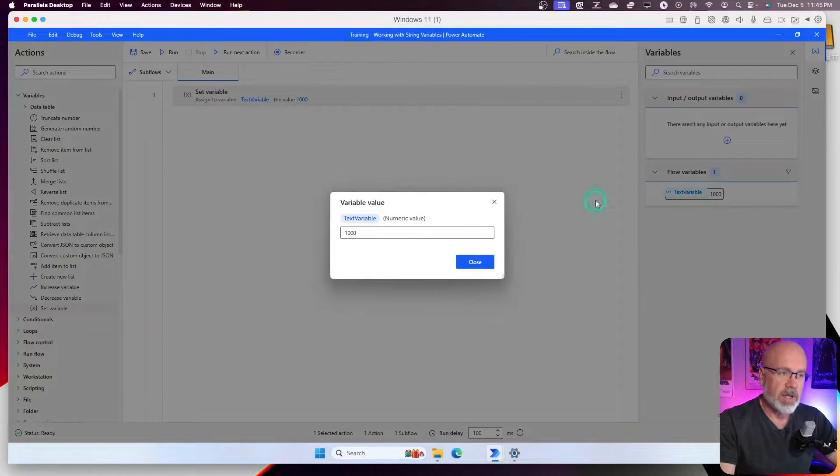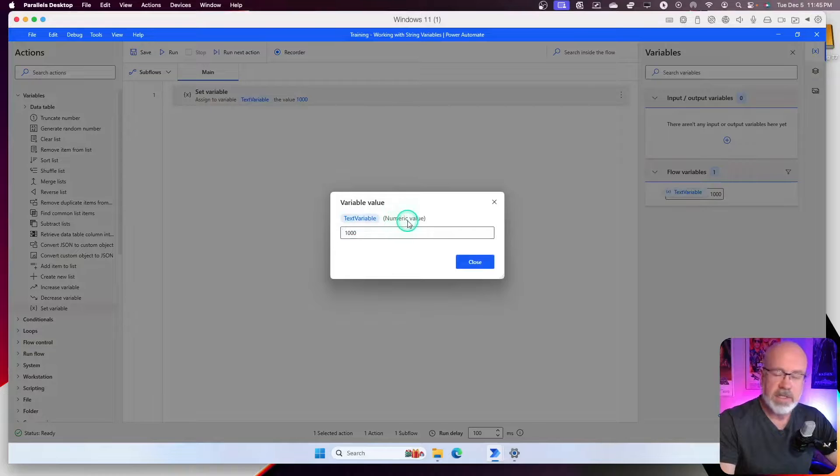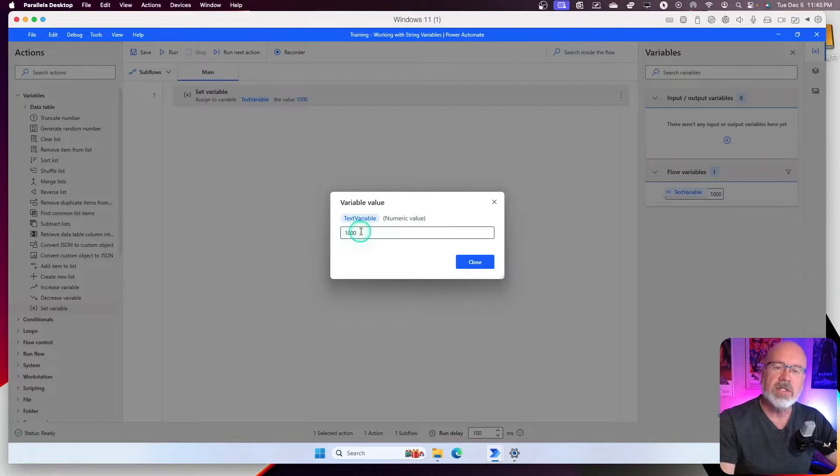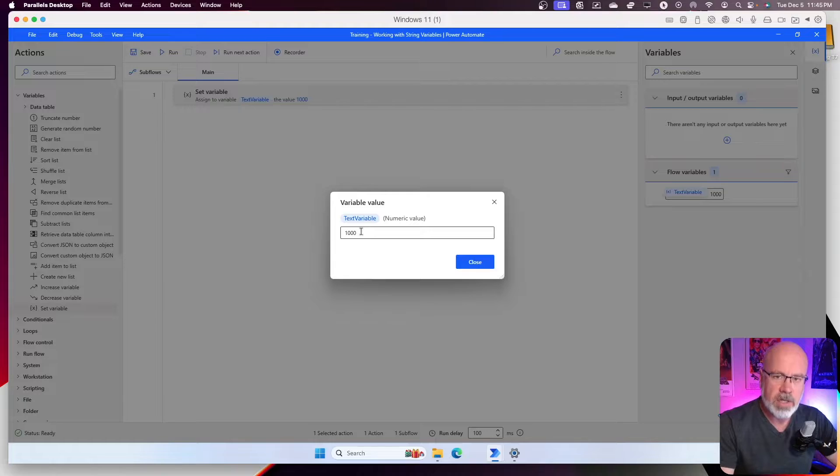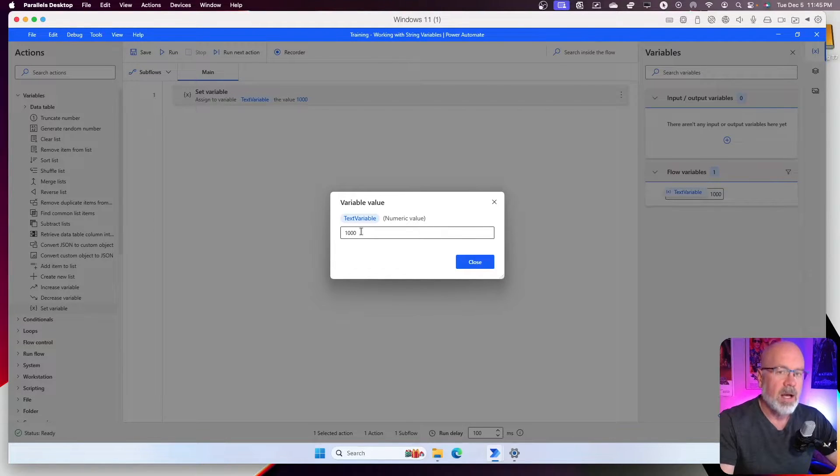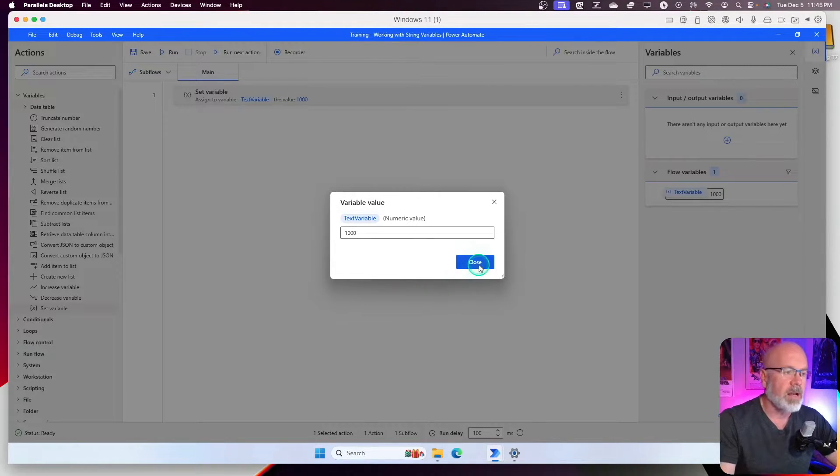I double click on it. It now says it's a numeric value because it looks at this and says, oh, this looks like a number. I'm not going to treat this as a text value anymore. I'm going to treat it as a number. How do we get around that?